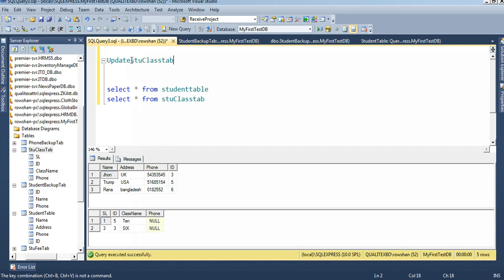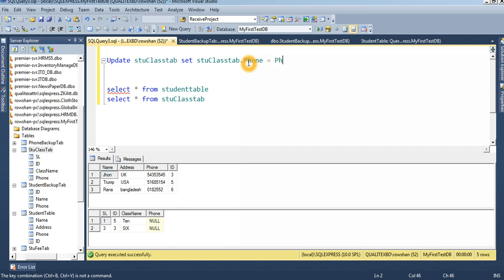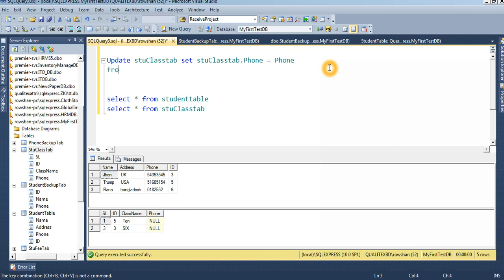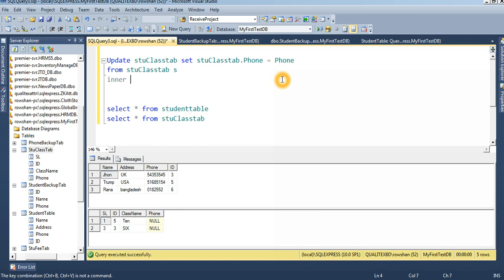UPDATE student class table SET student class table dot phone equal to phone from student table. FROM student class table s INNER JOIN student table — let's write that out — inner join student table.